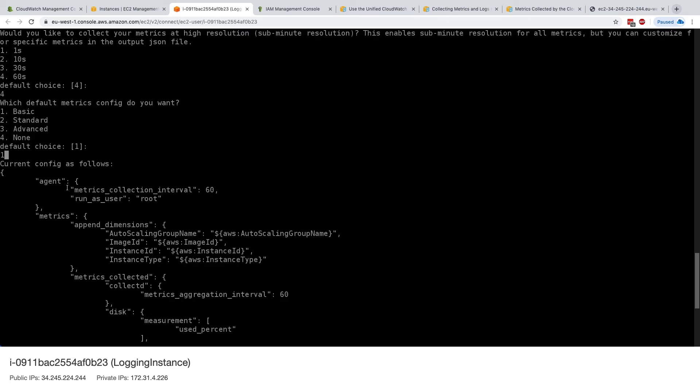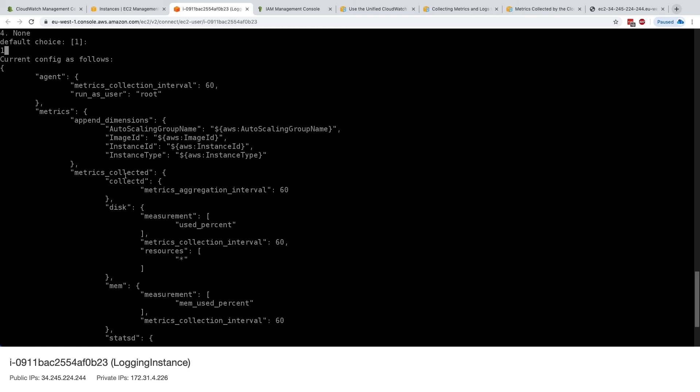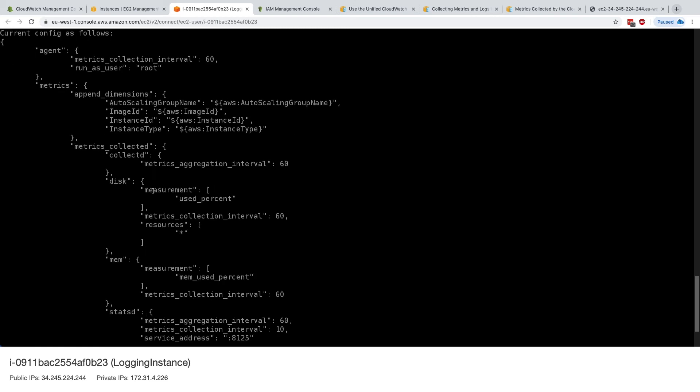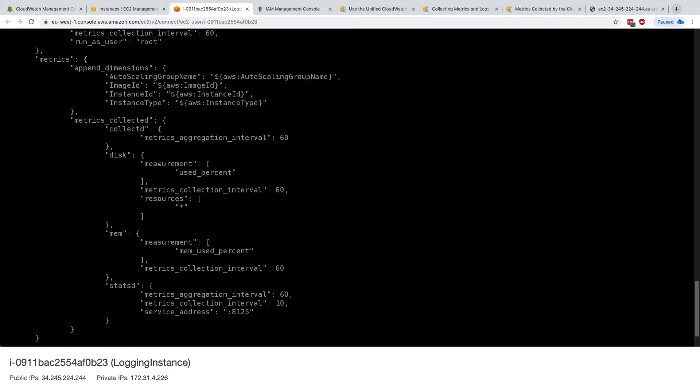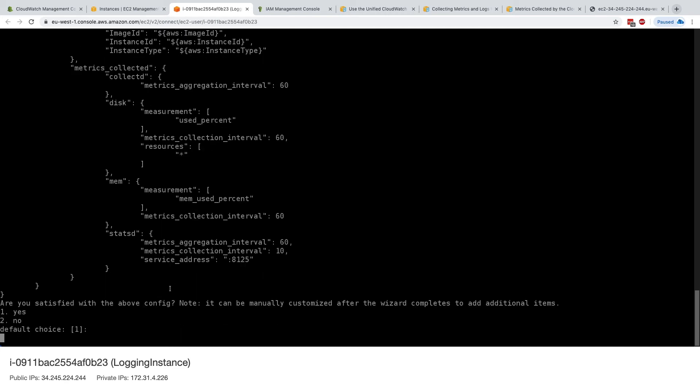So we're saying, okay, the agent is collecting every 60 seconds, run as root. And here is the dimension that we need. And here's the metrics that we collect, and so on. And we're going to collect the disk, and also the memory, and the memory used percent. So we'll get some RAM information into CloudWatch. So are you satisfied with the config? We'll say yes.